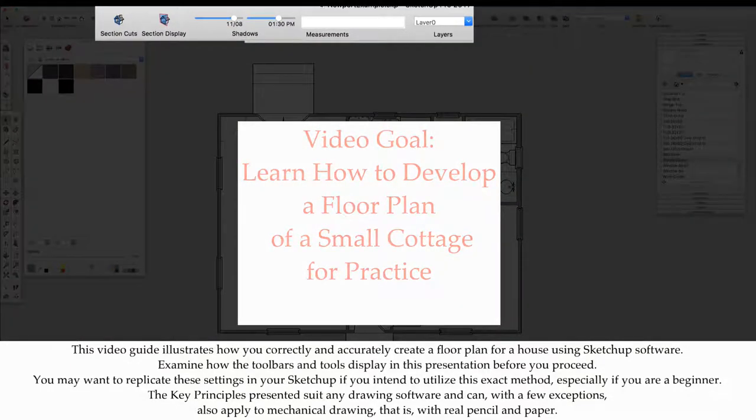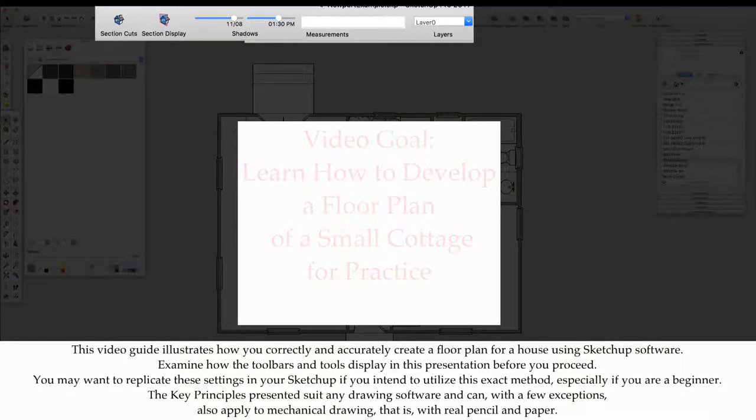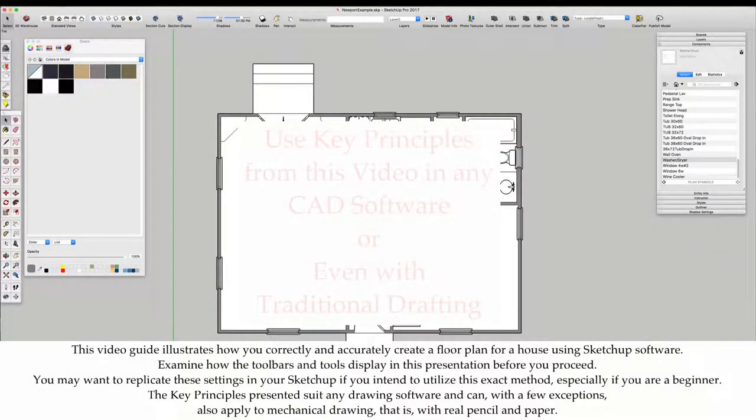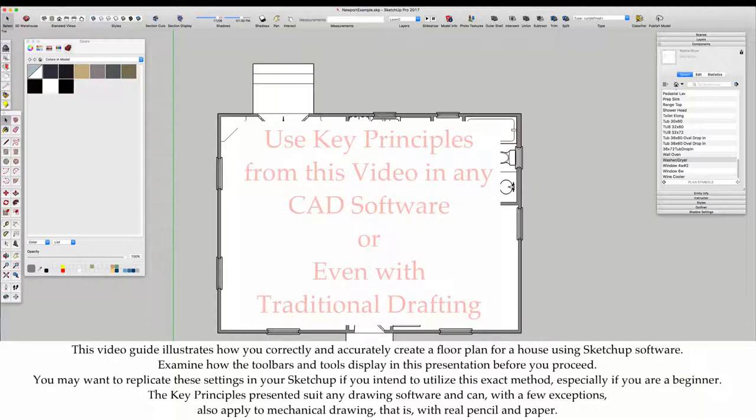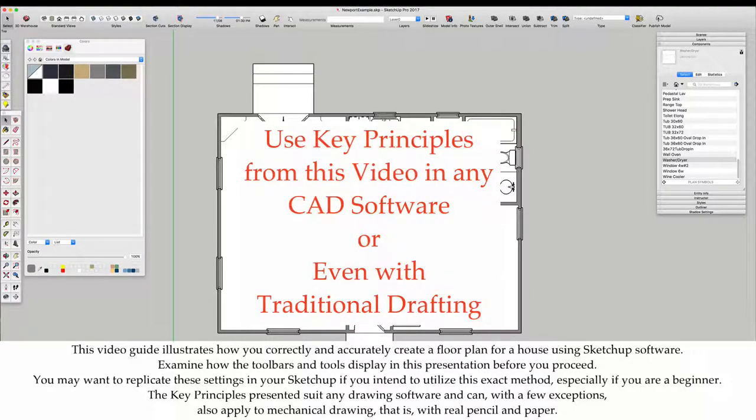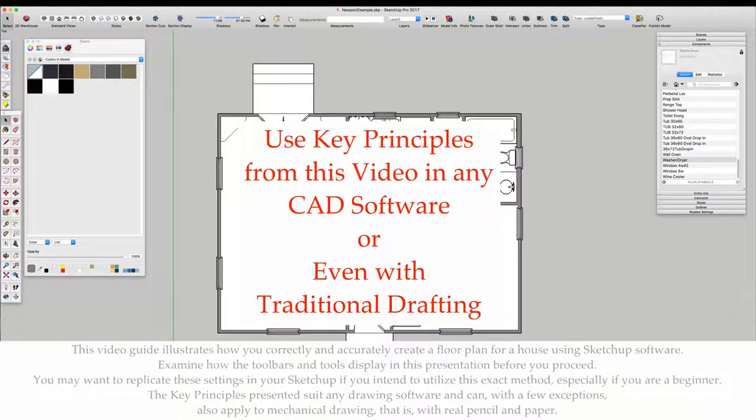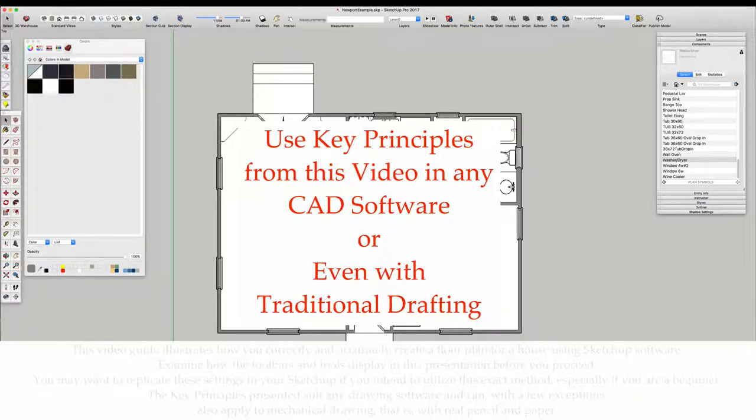The key principles presented suit any drawing software and can, with a few exceptions, also apply to mechanical drawing - that is, with real pencil and paper.